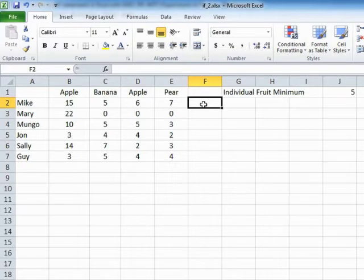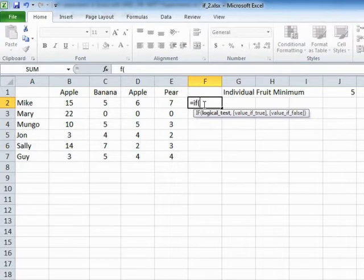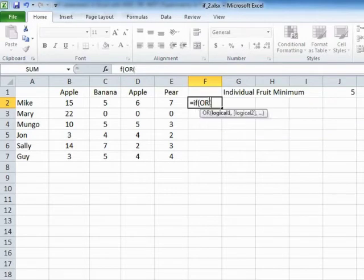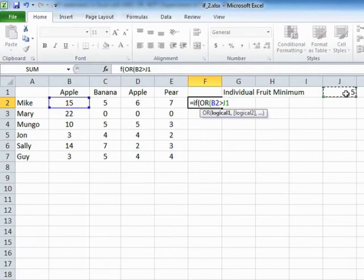The syntax is pretty much the same as the AND. It's equals IF, open brackets to start the IF statement. Our logical test is now going to be replaced with an OR operator. The syntax for the OR is exactly the same as the AND — it's OR, open brackets, and then each of the criteria you're checking. The difference being that only one of them needs to evaluate to true for this to be a positive outcome. So: OR, that cell is greater than that, comma.